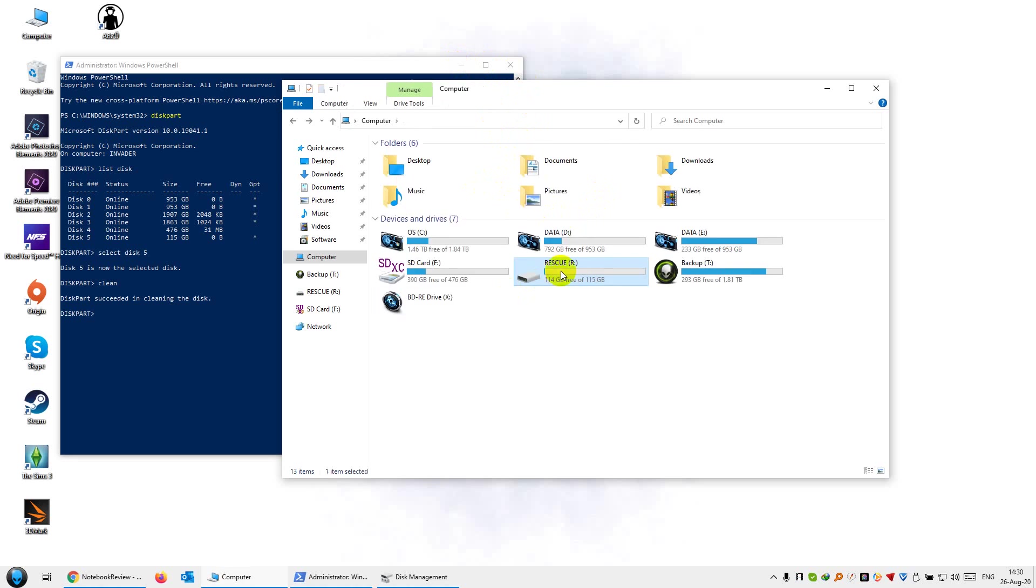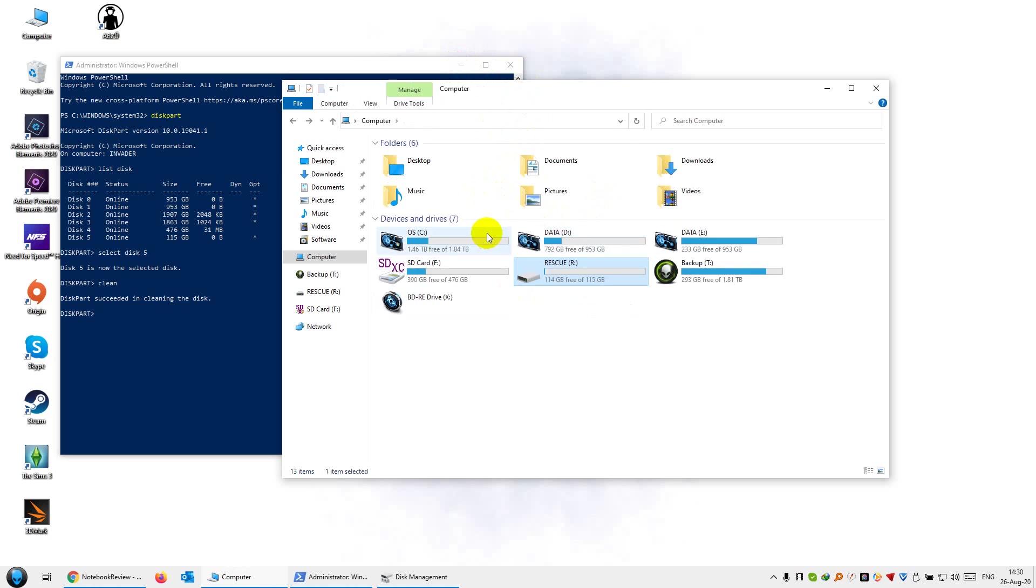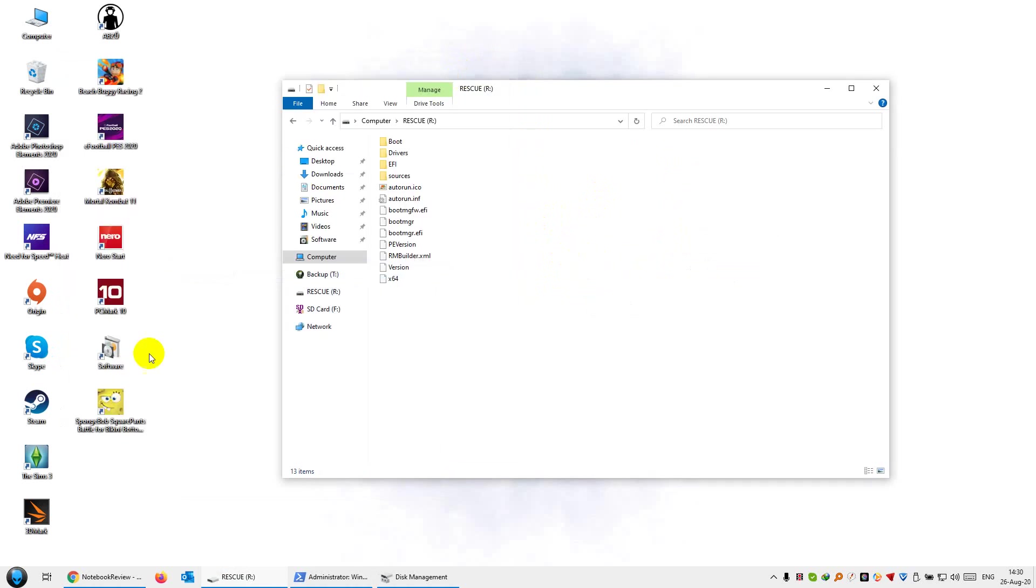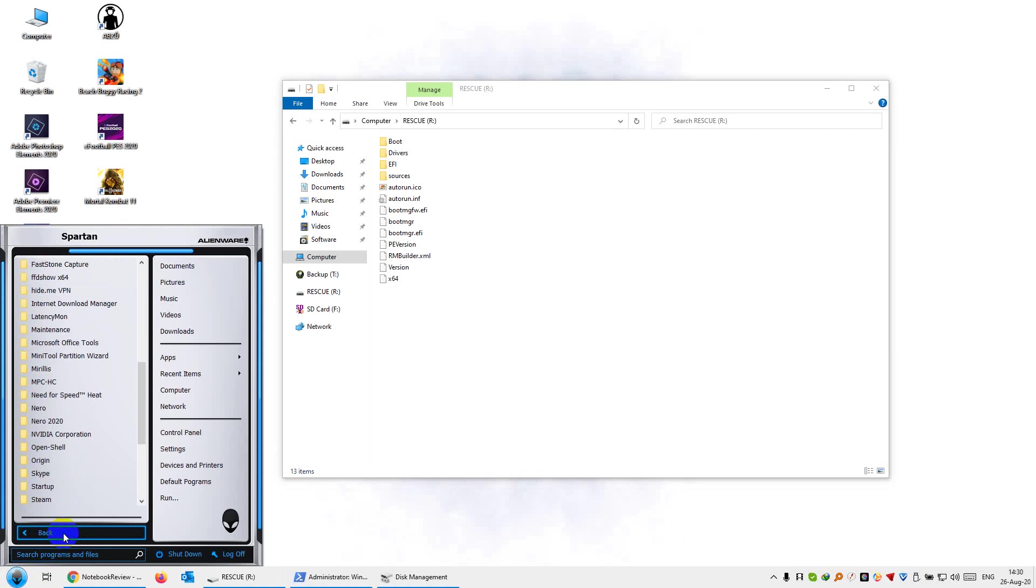So now that we have a single disk, we're not going to be able to backup or create an image of my drives on the same disk because this is the bootable media. It has to be on a separate partition. So what I want to do is split this. You can use any partition manager. What I'm using here is MIDI tool partition wizard.